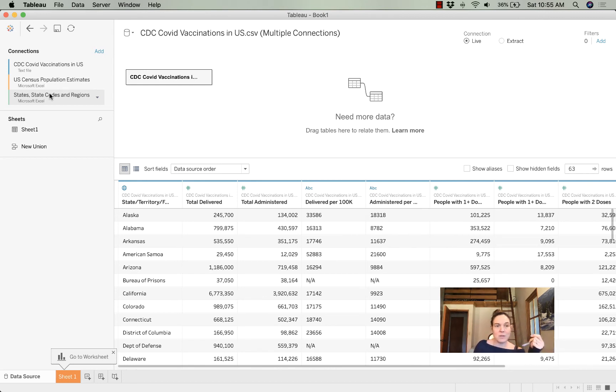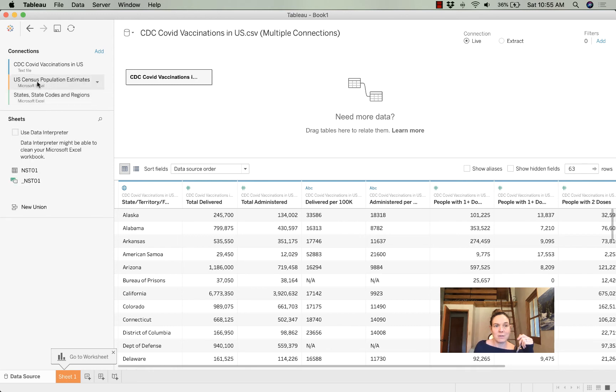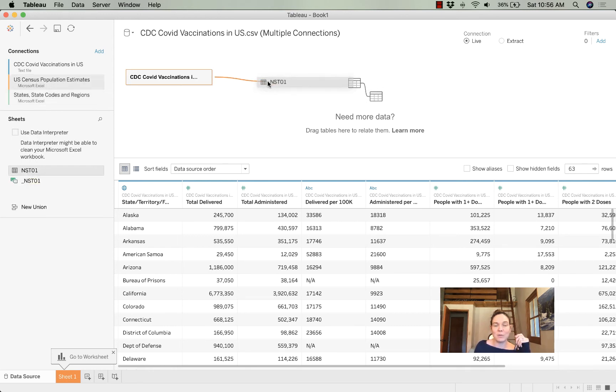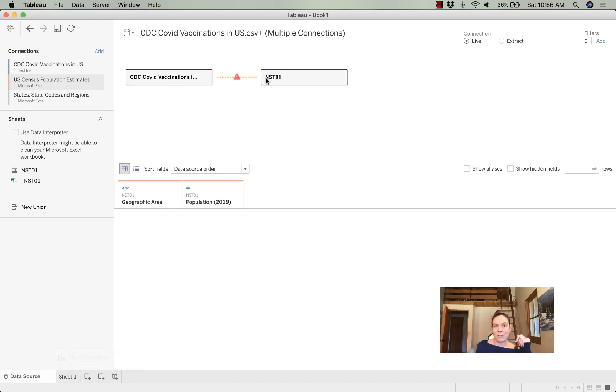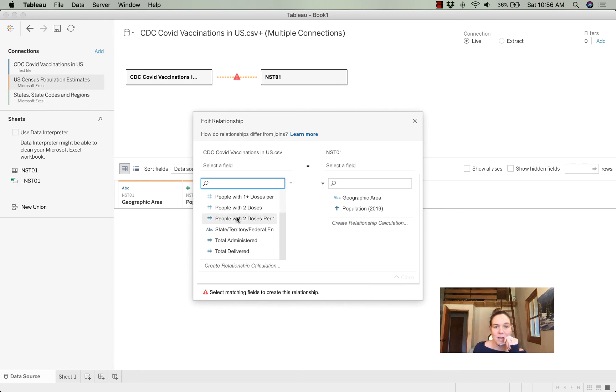I'm going to start with my CDC COVID vaccinations. I am then going to drag my population estimates. Sorry, I have to open it first. And then I'm going to drag the table, the exact table, onto my workbench. I get an error here because Tableau doesn't exactly know how to establish that relationship. I have to tell it.